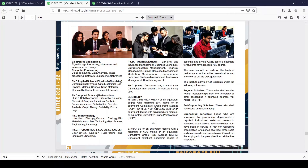Consistent excellent academic record is essential, and a valid GATE score is desired for students having a B.Tech or B.E. degree. The selection will be made on the basis of performance in the written examination and interview, as per the UGC guidelines.